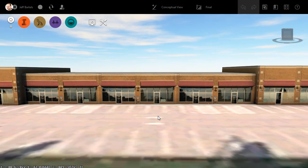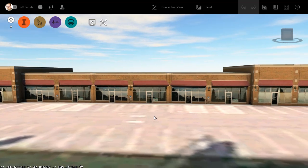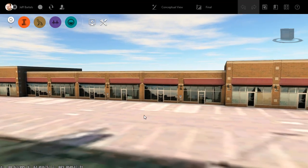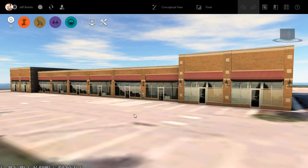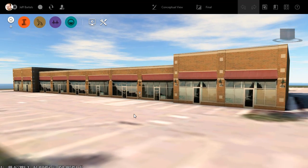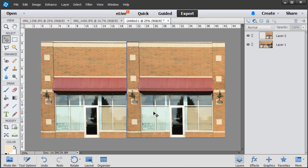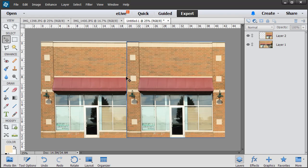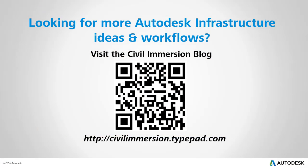Now, I've already done this in a separate recording. If you are interested in reviewing that workflow, I will leave a link to the recording in the description for this one. In the meantime, please note that the image preparation that we did here isn't just for InfraWorks. These images could also be used as materials in other AEC collection applications like AutoCAD, Revit, Navisworks, 3ds Max, and Formit. Would you like to explore other Autodesk infrastructure ideas and workflows? If so, please visit the Civil Immersion blog by scanning the QR code or by following the URL listed below.